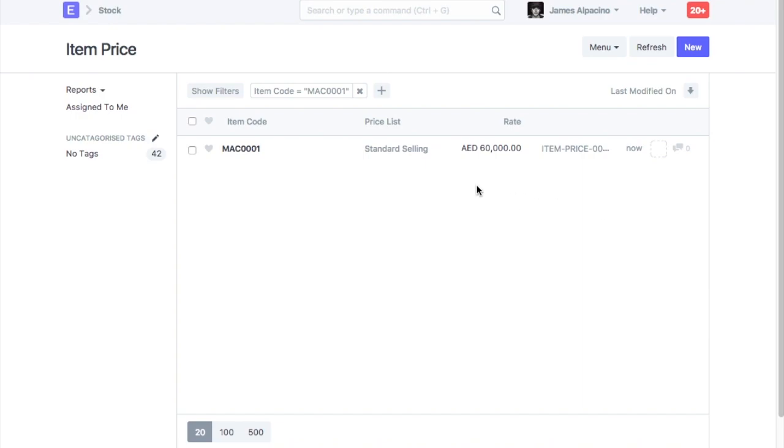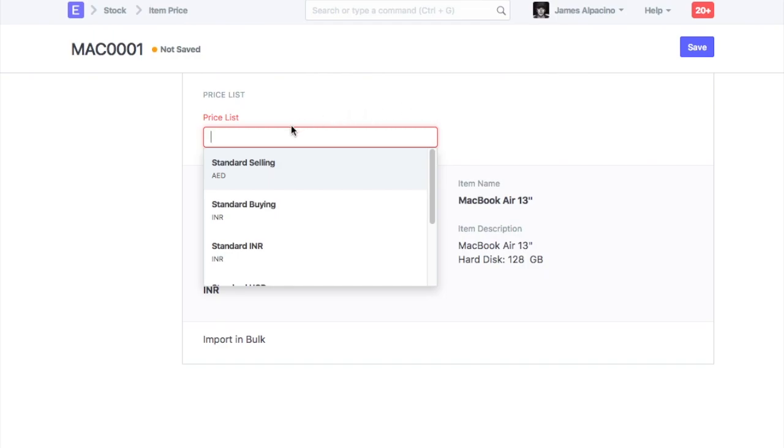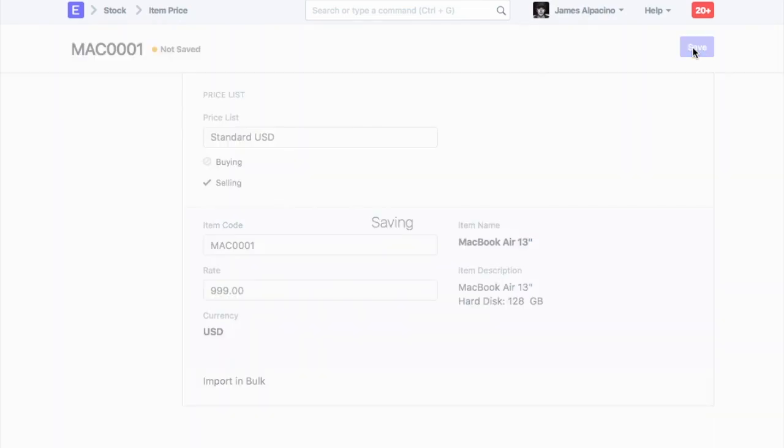You will see existing item price records here. Click on New to add a new item price. Select the price list, enter the rate, and save.